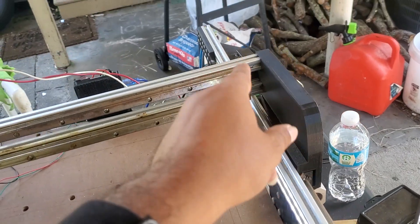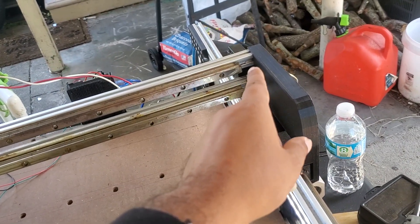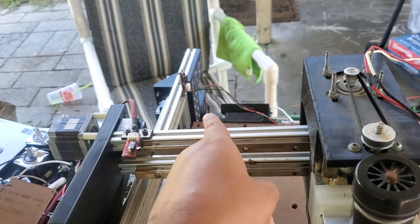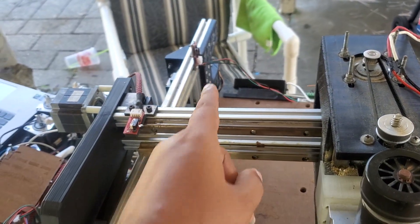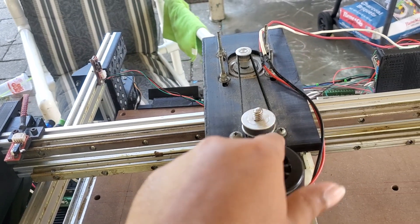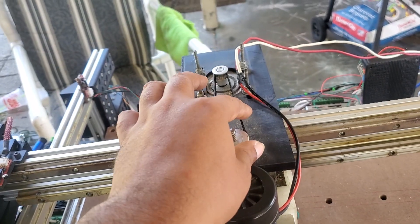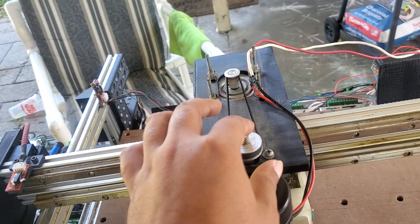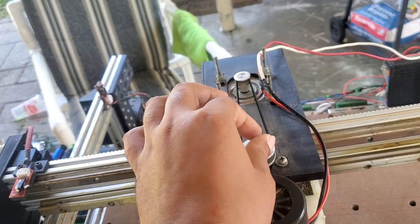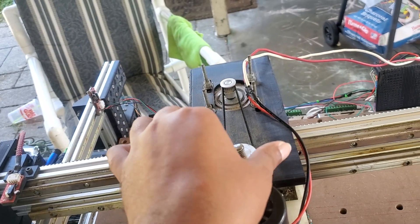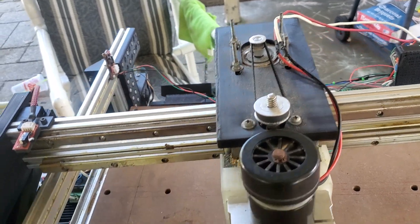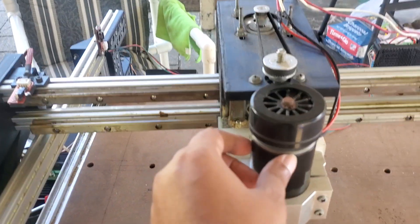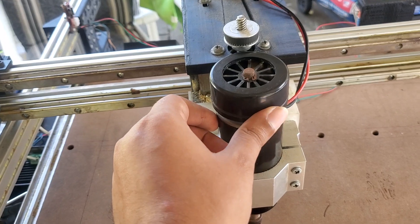This is the right motor for Y2, and then I have the left motor for Y1. Then I have my Z connected to this belt, the GT2 pulley and belt, and it's connected to this 500-watt spindle.